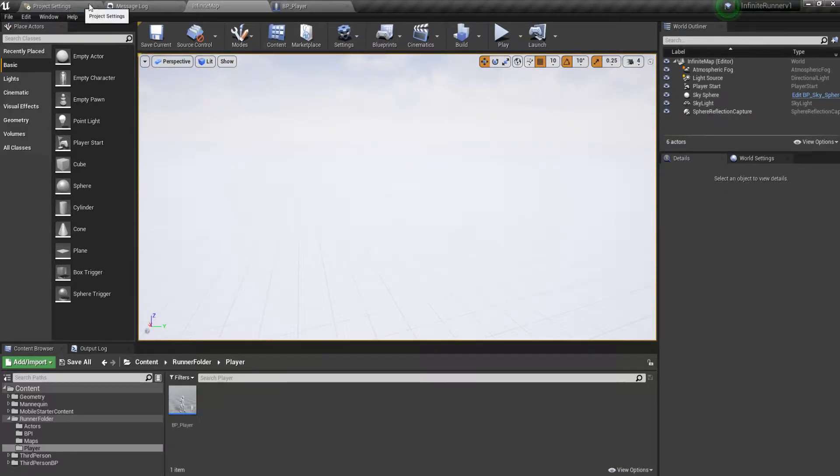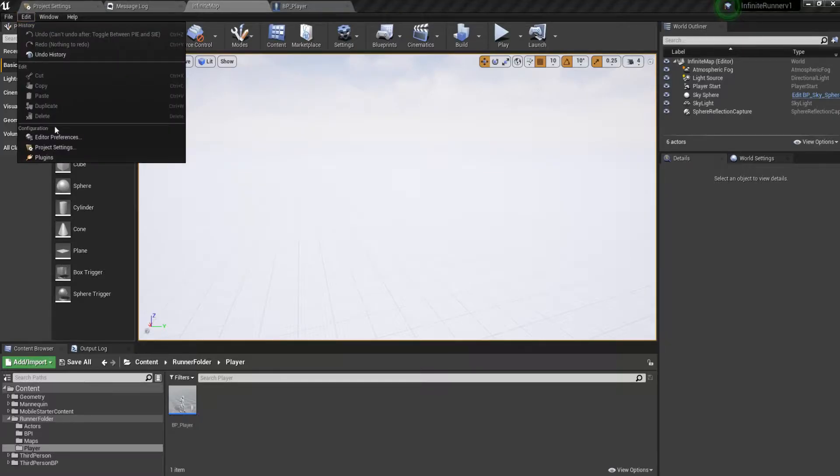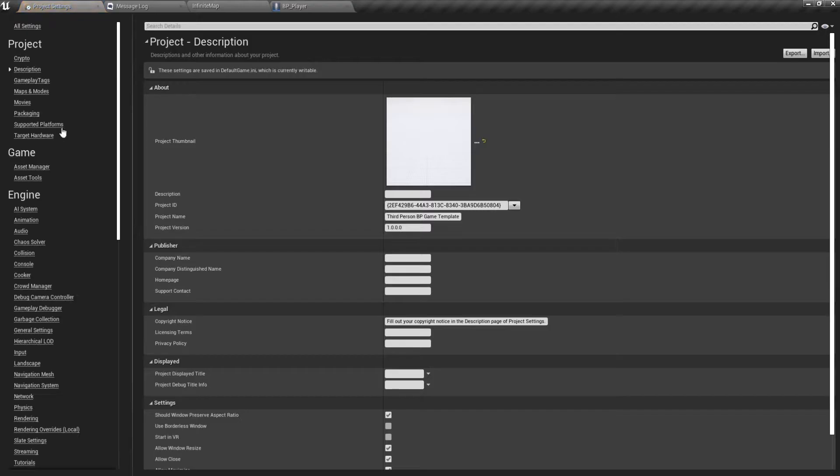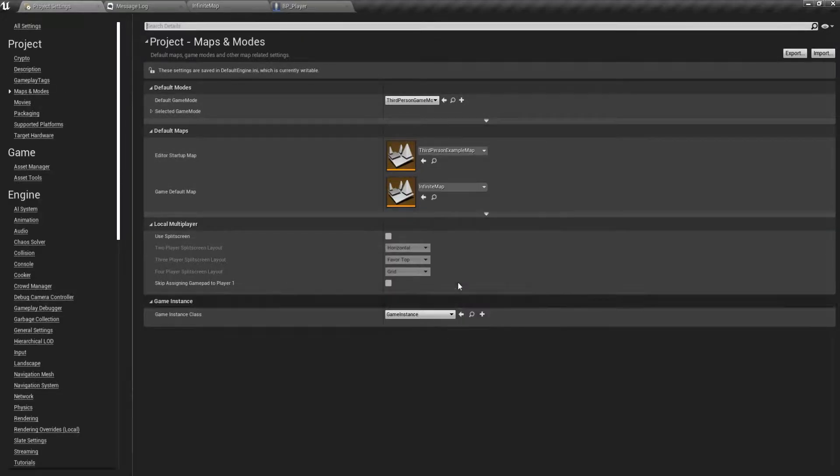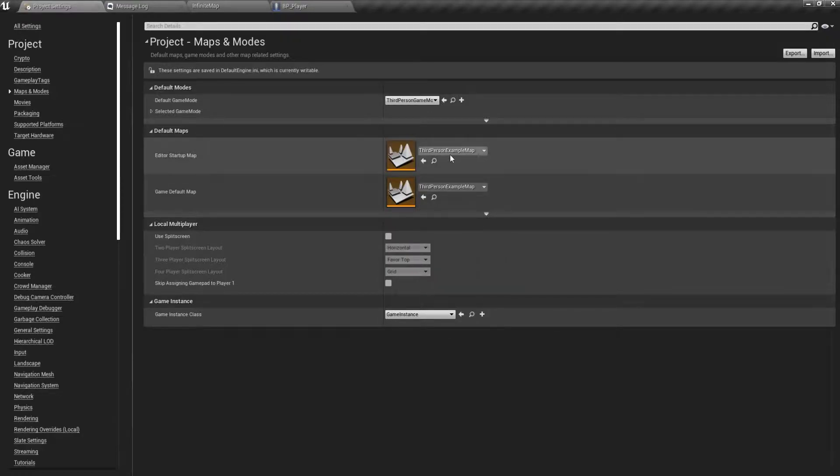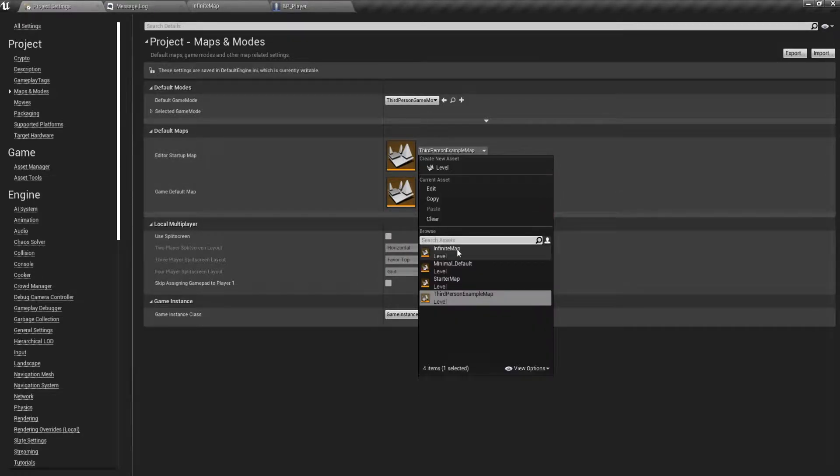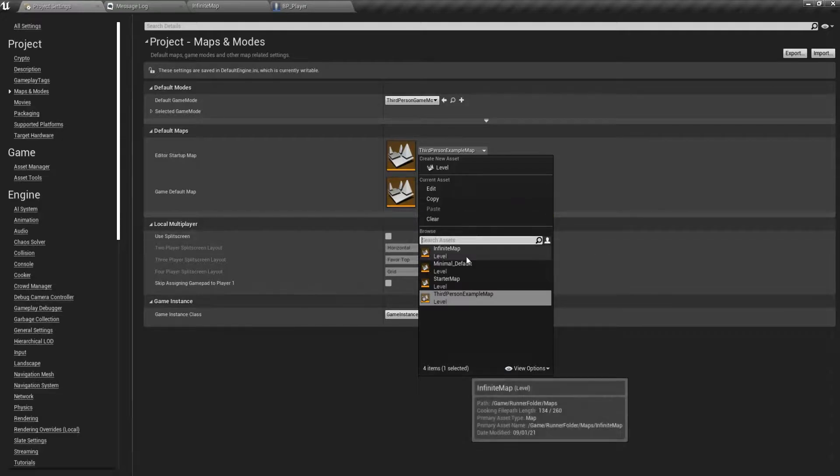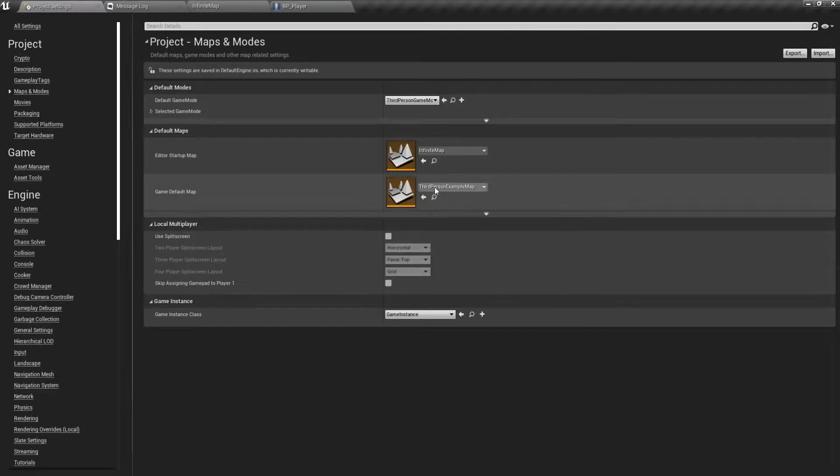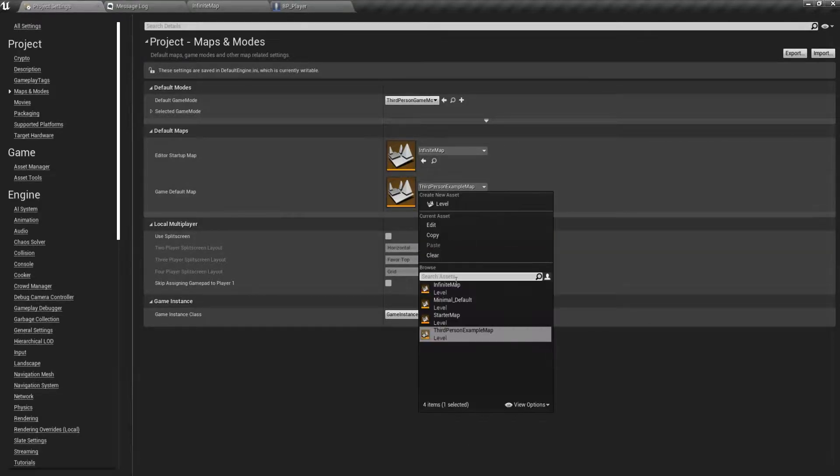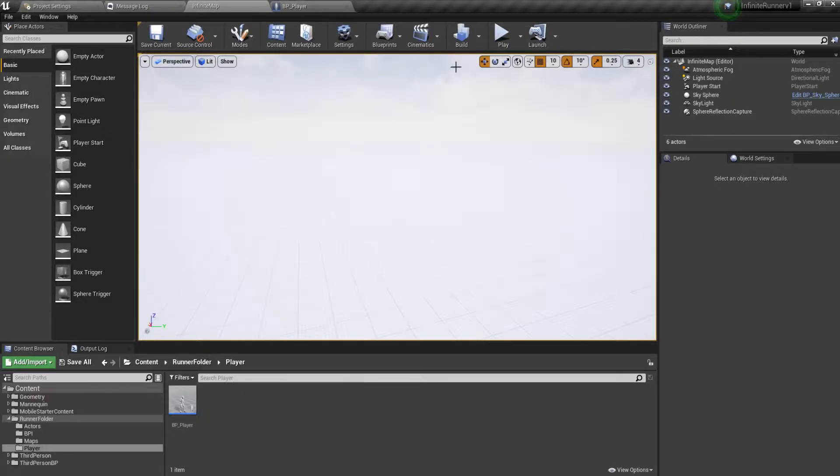do is click on Edit, Project Settings, and under Maps and Modes the startup map by default should be Third Person Example Map. So make sure to change it with whatever map you have called it. For me it is the Infinite Map. I will make sure to do it in both cases and then go back.